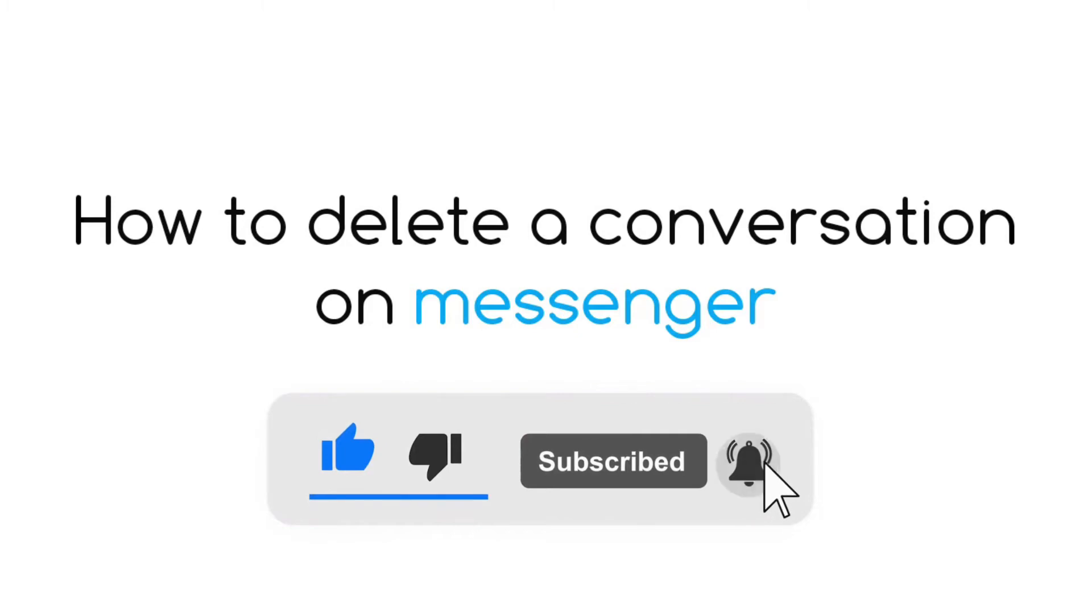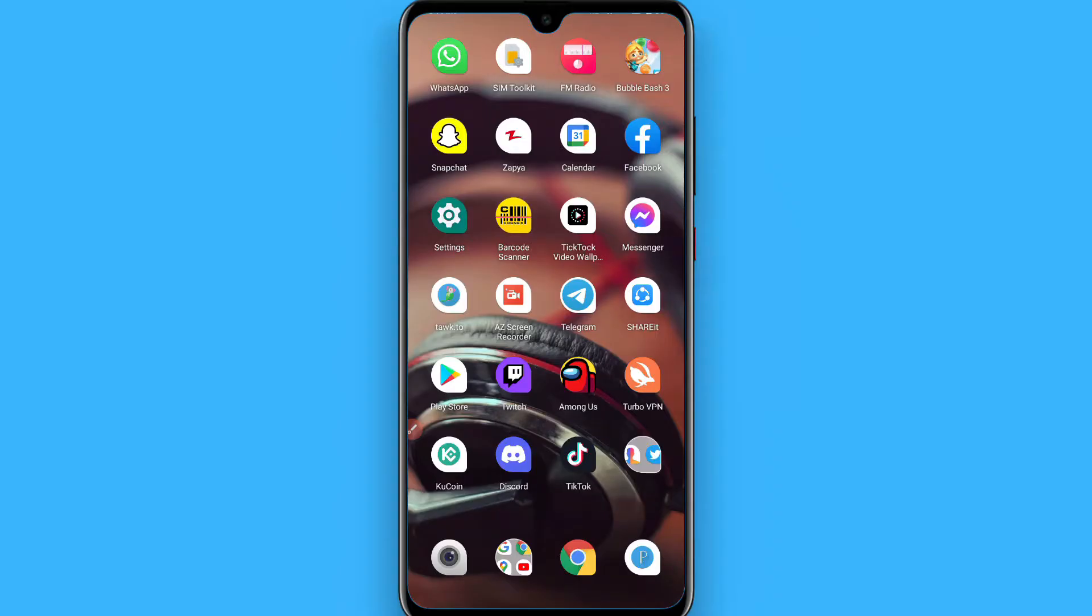Hi, in this video I will show you how to delete a conversation on Messenger. If you want to delete a conversation with your friend on Messenger, you can simply follow this procedure.